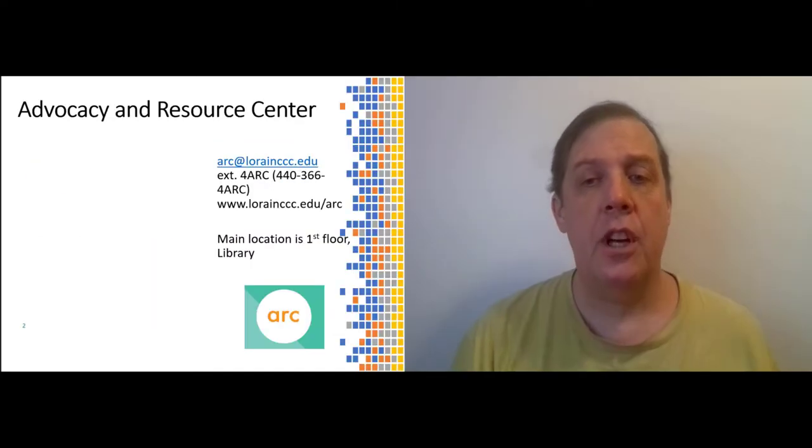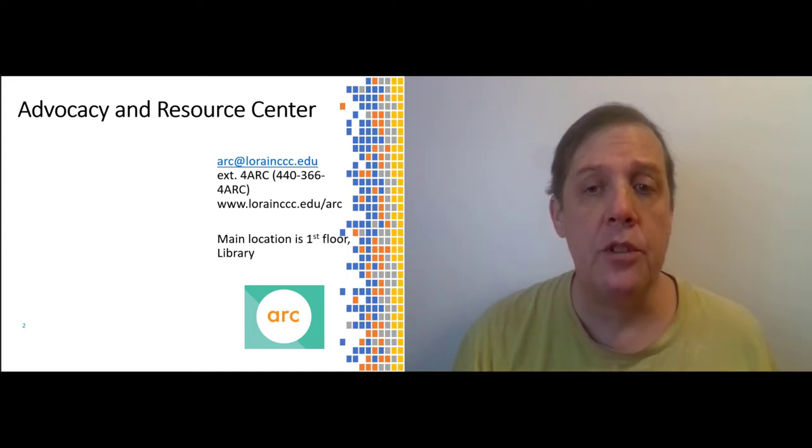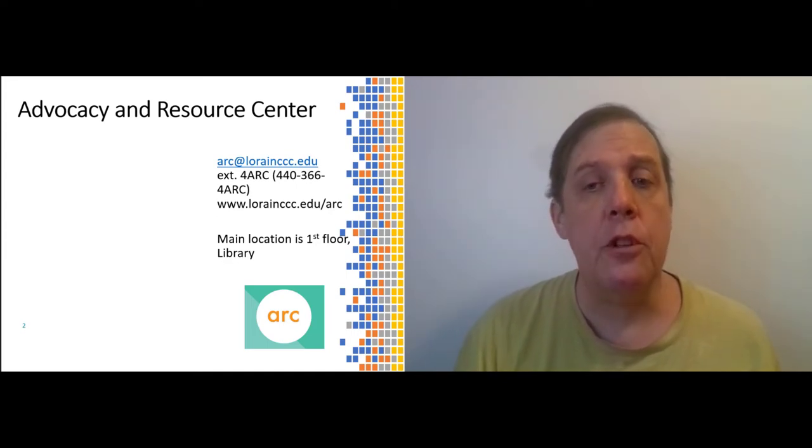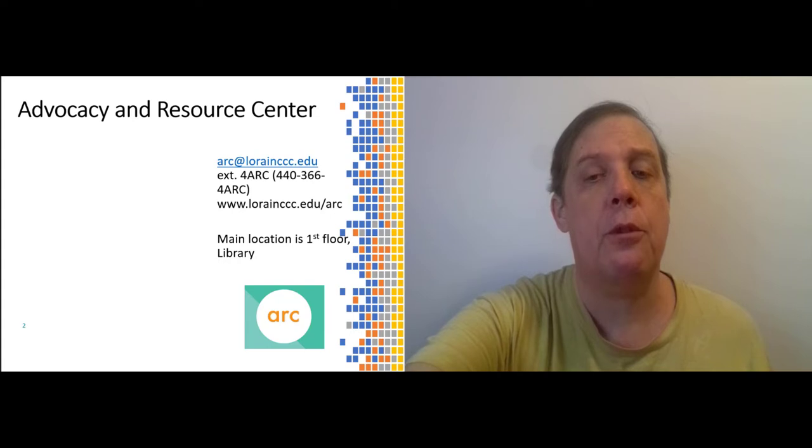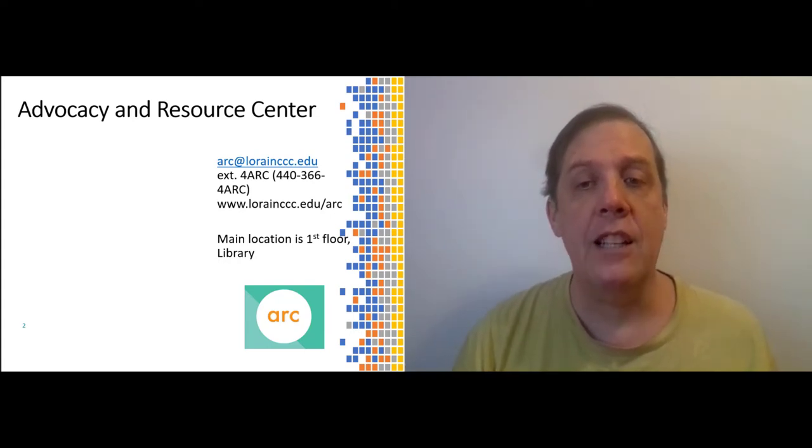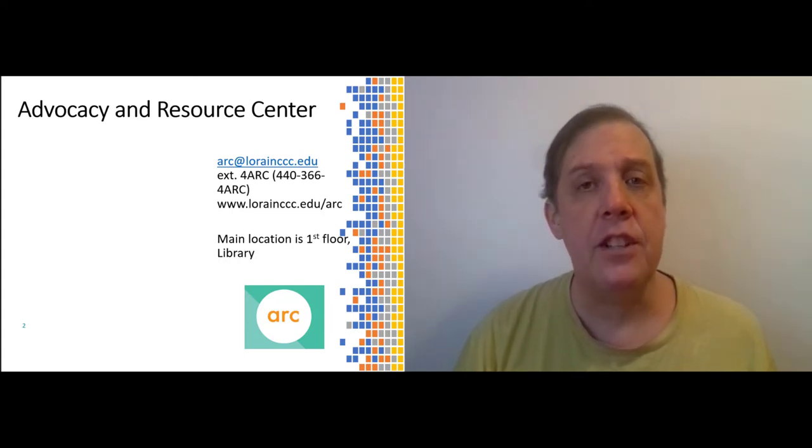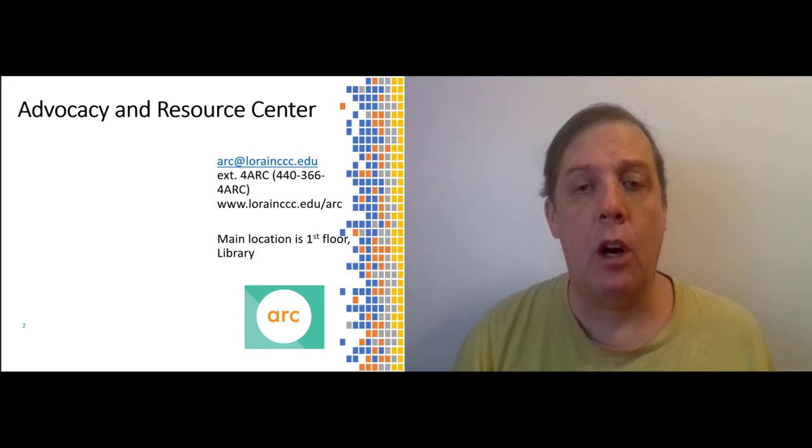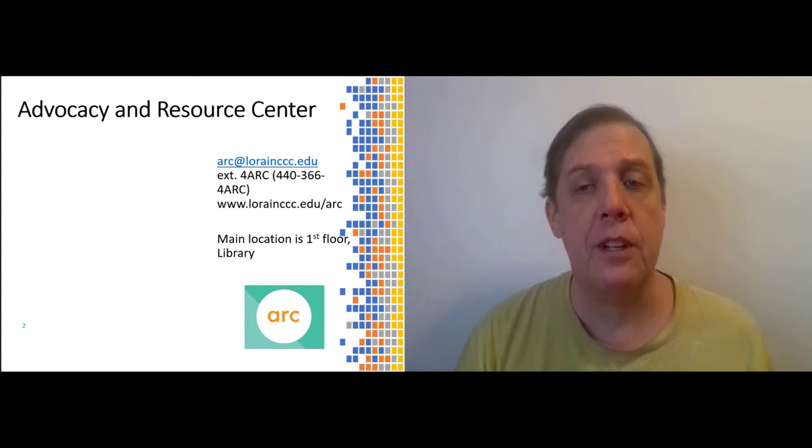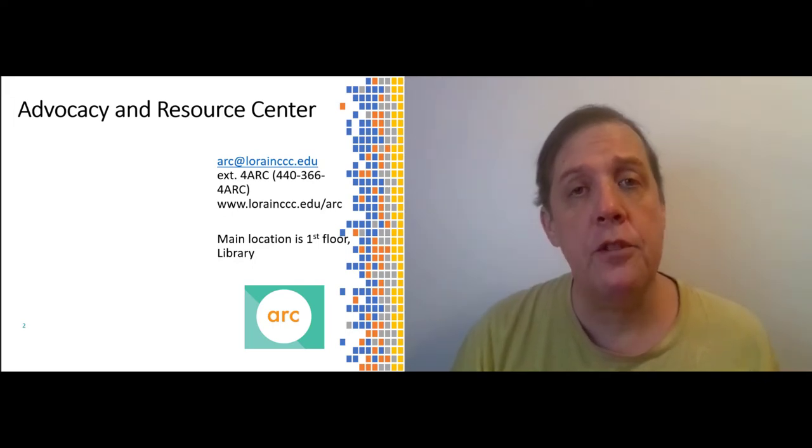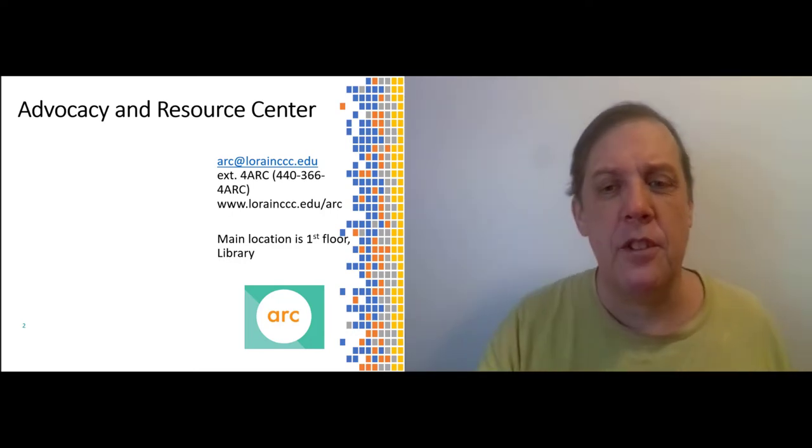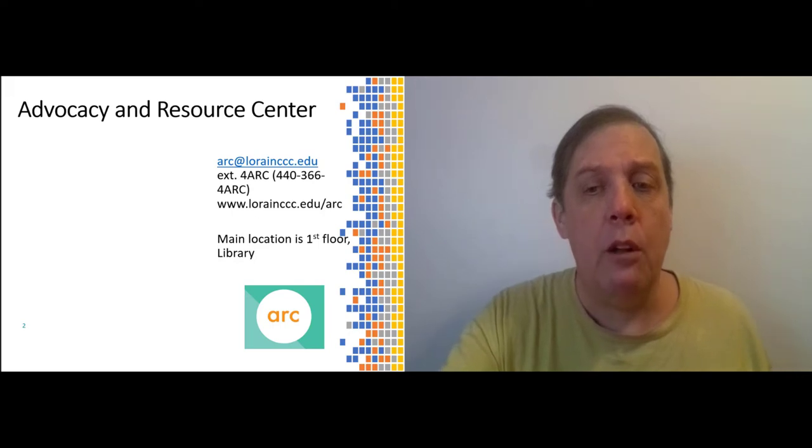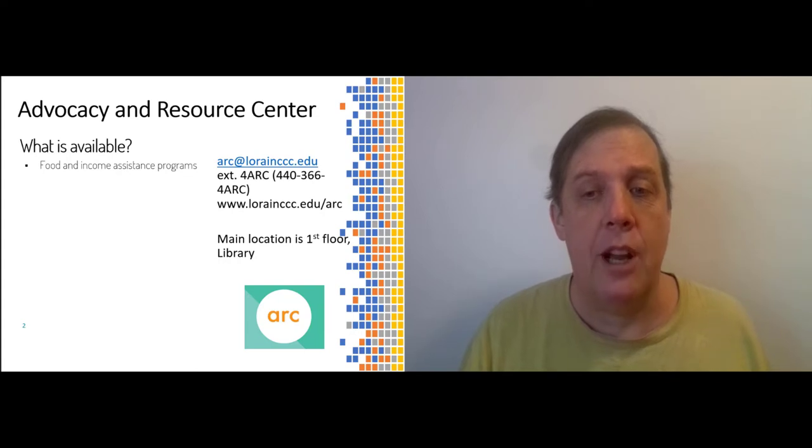In general, the school offers an enormous number of support resources, both academic and personal, for students who need help for any reason at all. Most personal support resources are available through the Advocacy and Resource Center. You can contact them at arc at lorainccc.edu or by calling 440-366-4ARC.